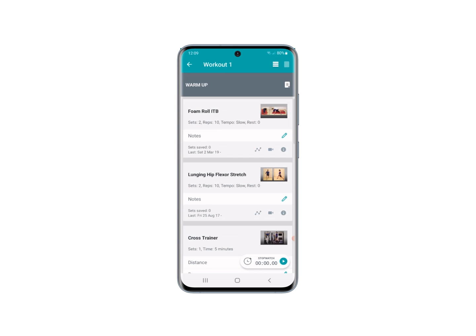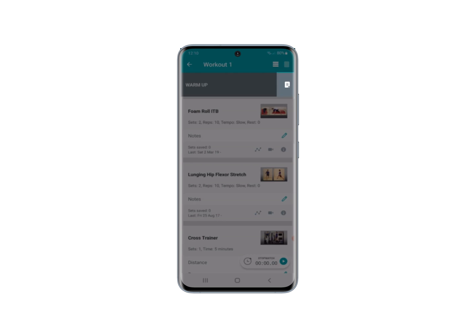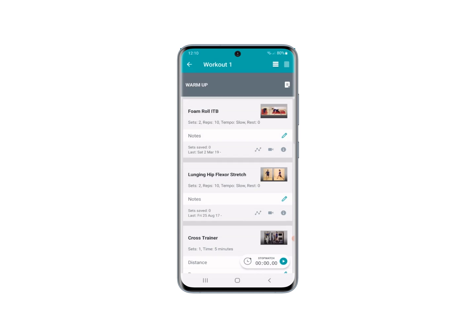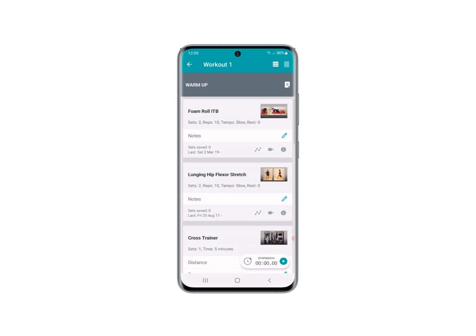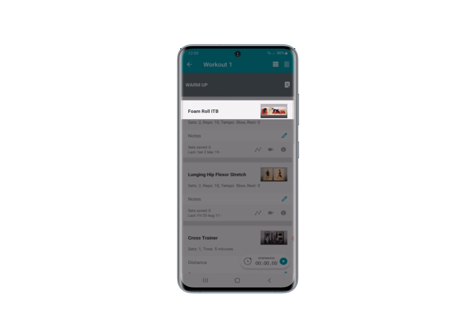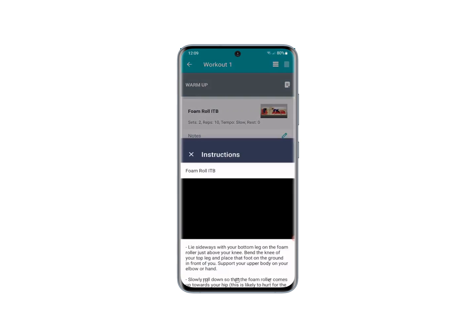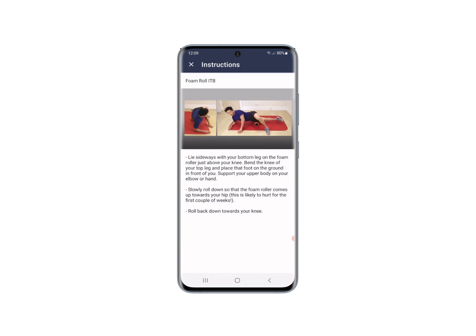You can see notes on any section of your workout up at the top next to the section name. Press on that and it will show you the section notes. To see any video or information, choose the exercise and press either the name, the video tab, or the 'i' for information.